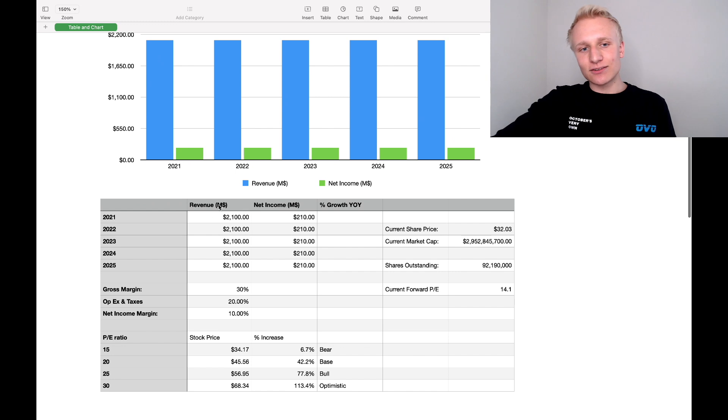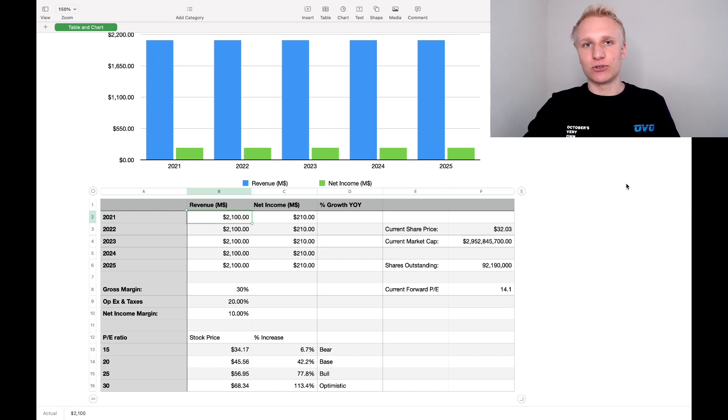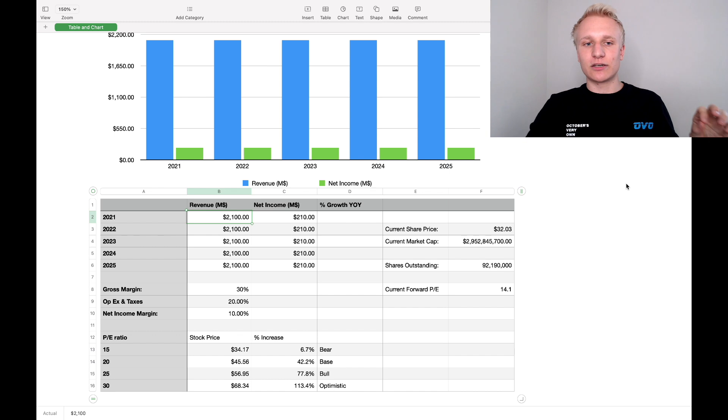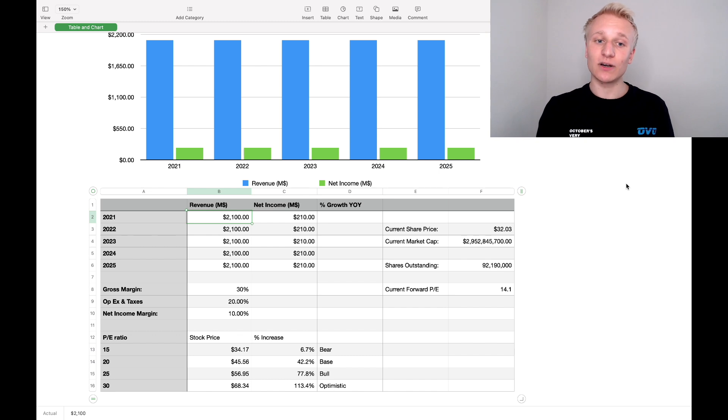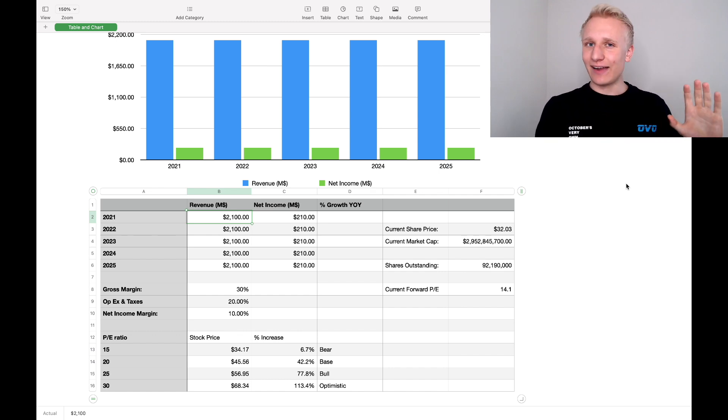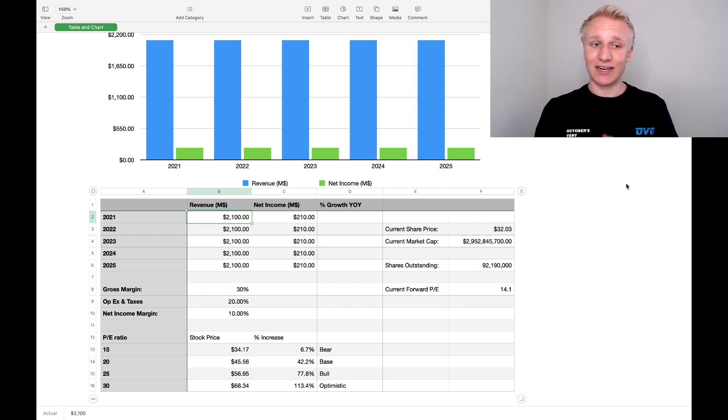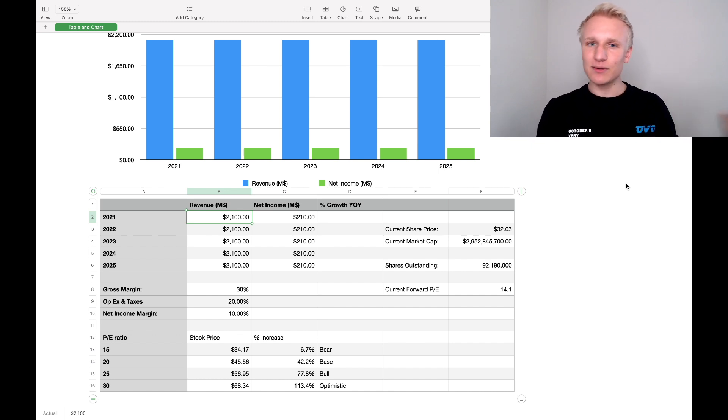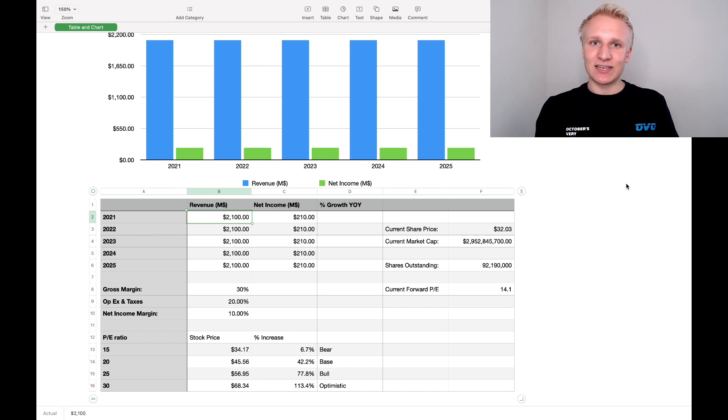So looking at 2021, management expects a phenomenal year. Obviously, 2020 was amazing. COVID-19 pandemic, everyone locked inside the ideal scenario for a company like Corsair. Now looking at 2021 in Corsair's Q1 report, management upped guidance for 2021 to $2.1 billion in revenue on the high end.